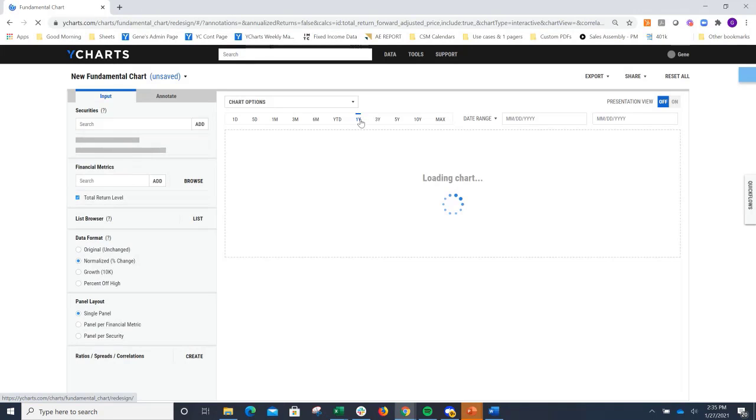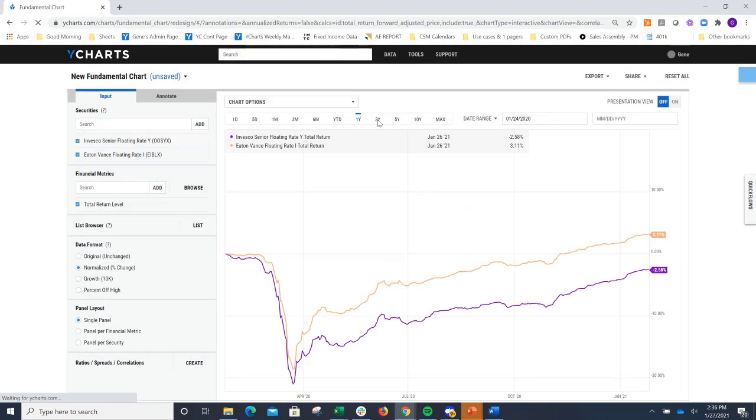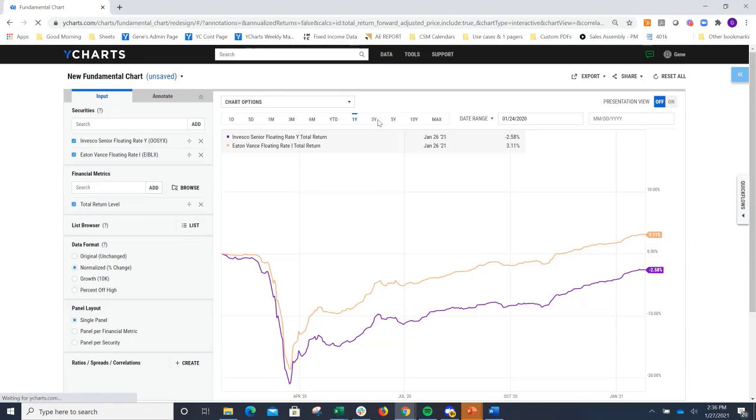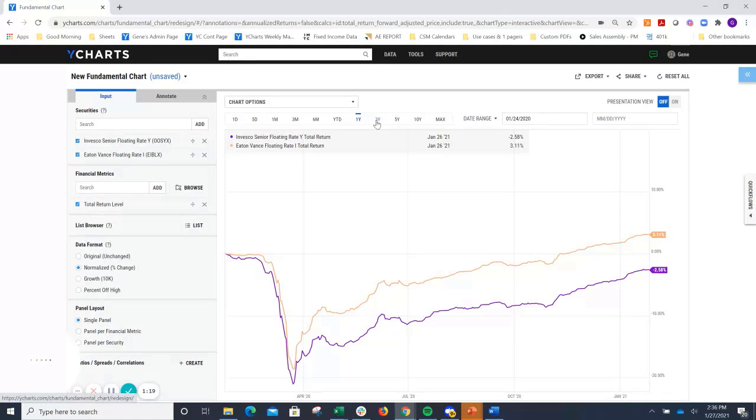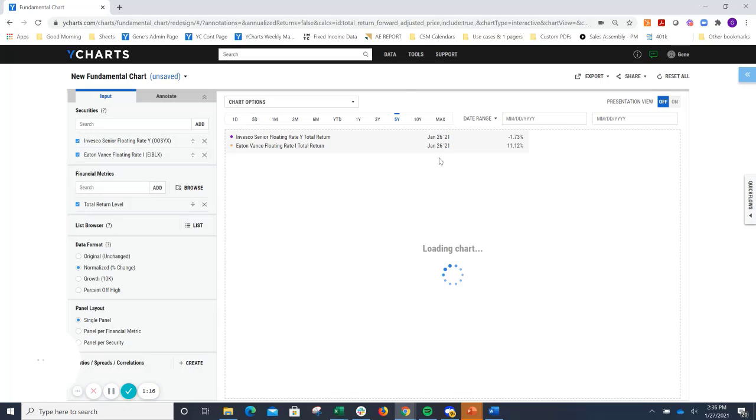To start, a simple performance chart might be interesting, where we can go ahead and look at the performance of the two securities over any time period. It's going to default to a one-year chart. But of course, we can click to a three- or a five-year chart to see that performance over time.